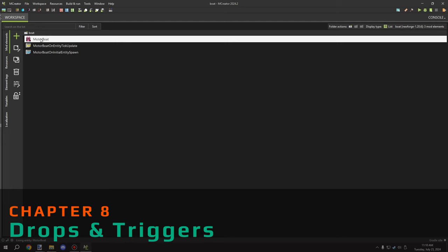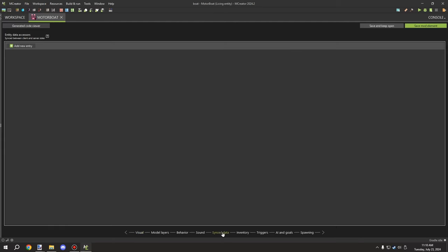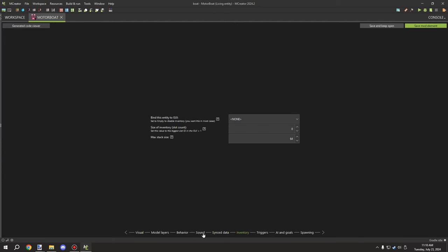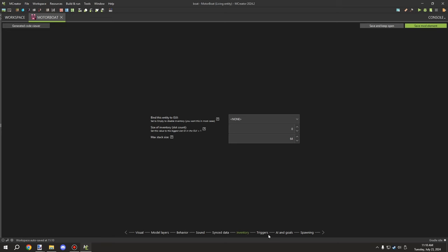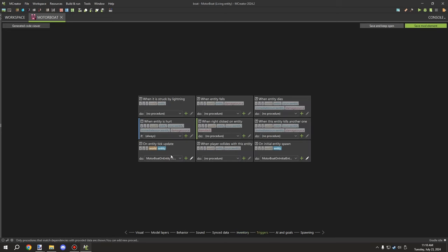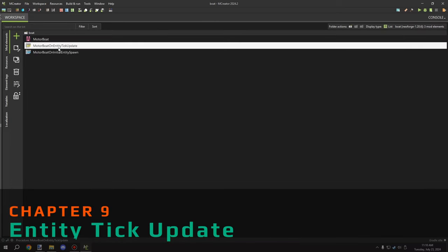By default you won't be able to set the drop properties until after you generate the entity itself, so you can actually place down the spawn egg. If you're not using a spawn egg, you'll need an item in that slot. Then go back to your triggers and generate the on-entity tick update and the on-internal entity spawn triggers.